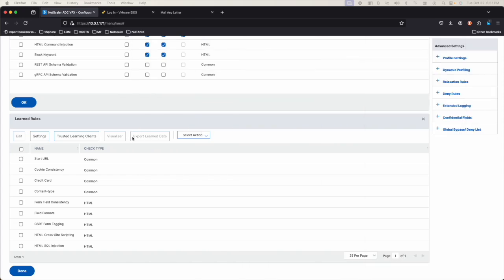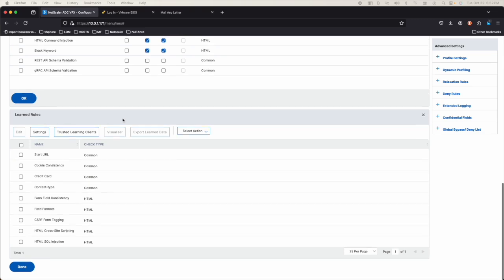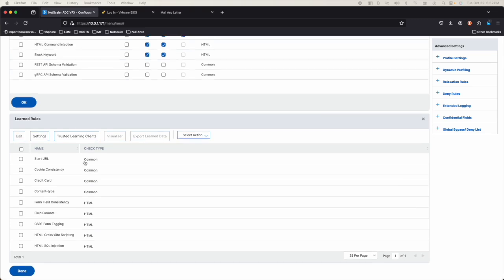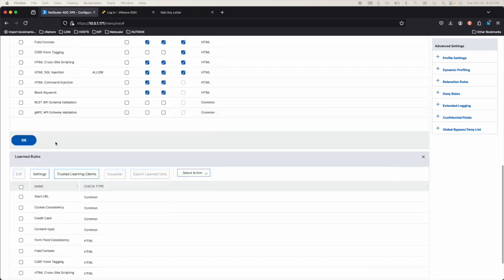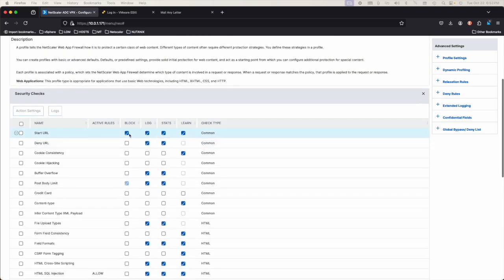Here we have learned how to deploy Web Application Firewall. We've learned how to look for and create learn rules. And then we look to deploy the learn rules as relaxation rules where they are needed to allow the traffic. Once you've done that, you can go into the security checks and actually block, so anything that's not been learned or anything that's not in the relaxation rule will be blocked.